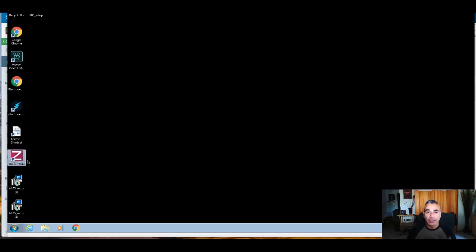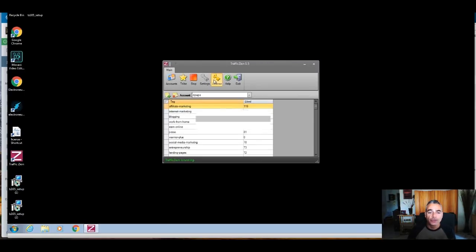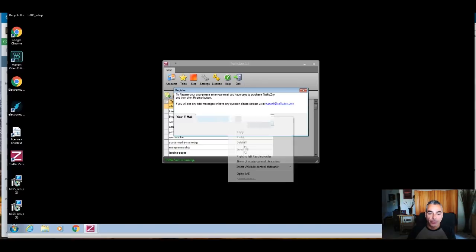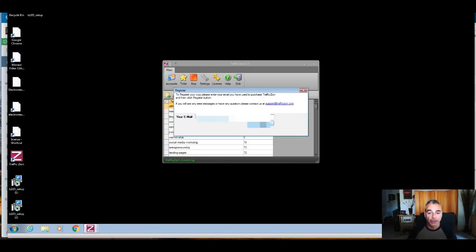Once you've downloaded TrafficZion, it's going to show up on your PC as a little icon. Double-click on it. Once you double-click, you're going to go into the license area and put in the email you used to purchase TrafficZion. This is very important — this is where you register your account so we know what you're doing. Add it right here and click Register. For any problems, make sure you contact support.